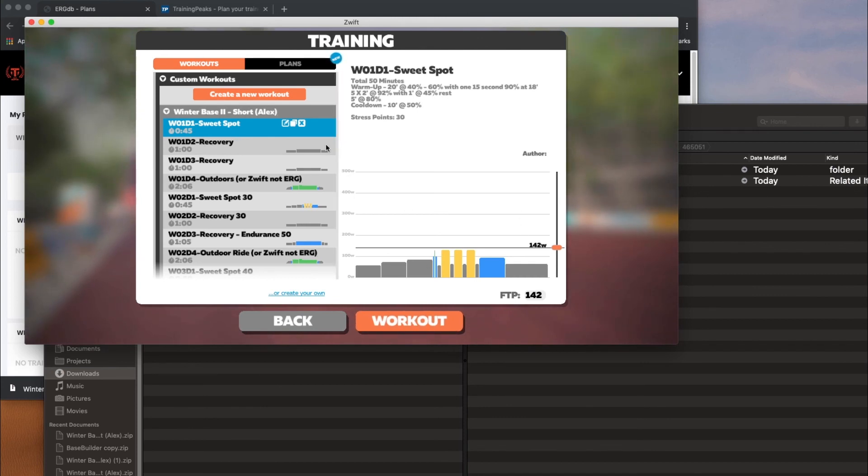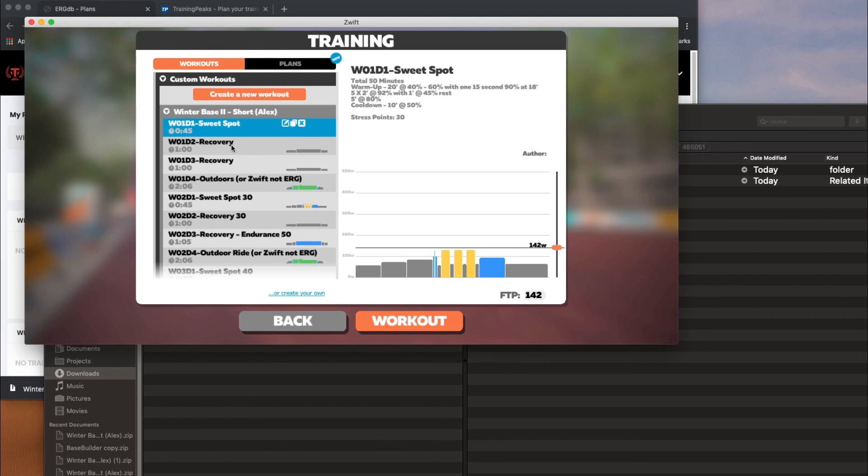And then the next day, you can come back, or after you finish, you can come back and you can delete that workout so that you remember that you're working on the next workout. And that's it. Thanks.